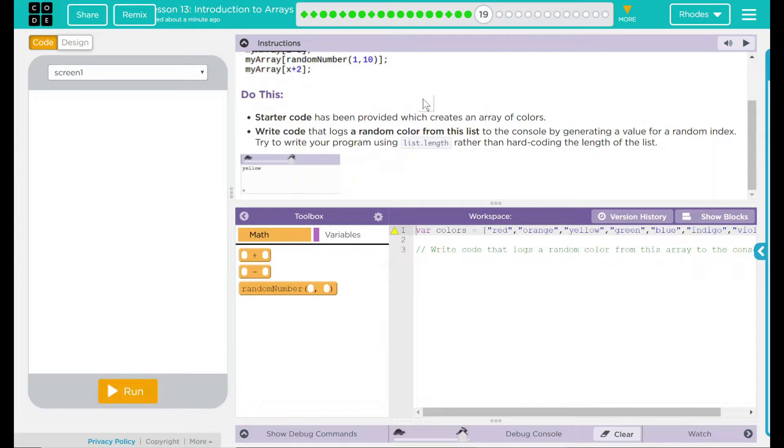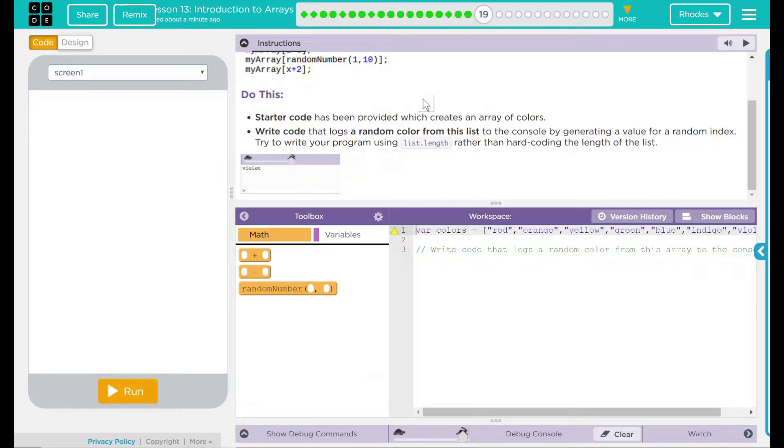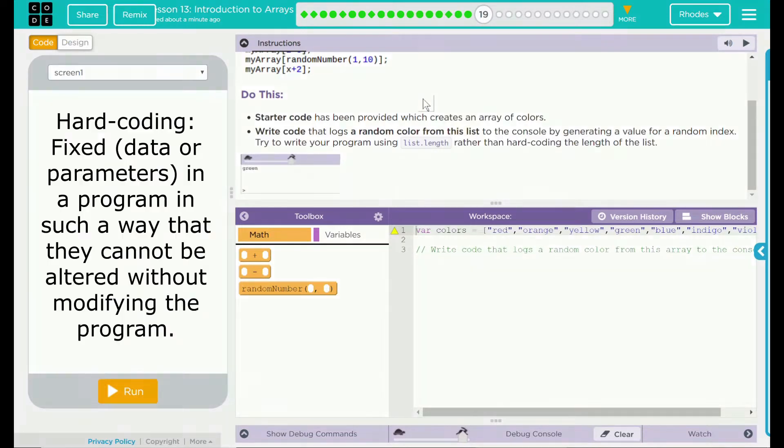Do this. Starter code has been provided, which creates an array of colors. Write code that logs a random color from this list to the console by generating a value for a random index. Try to write your program using list length rather than hard coding the length of the list.